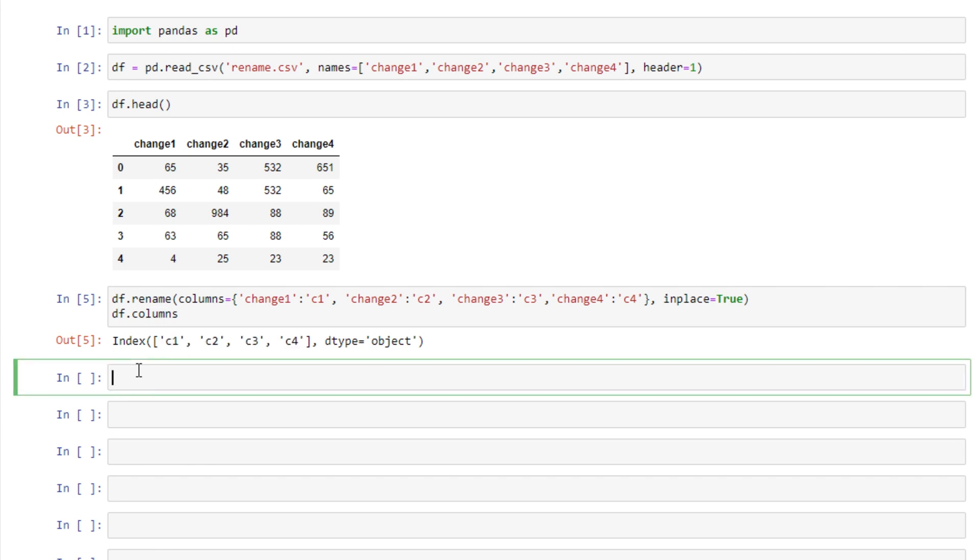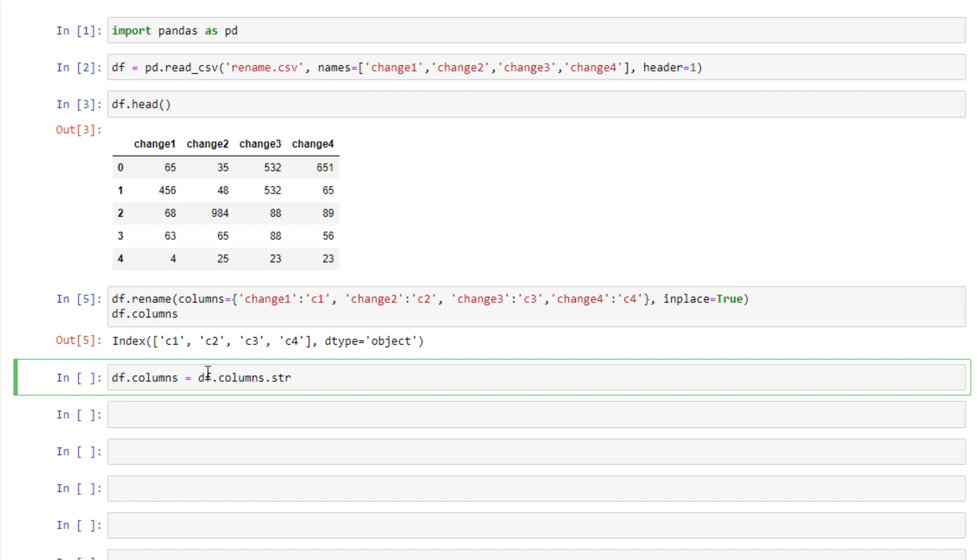However sometimes there may be certain sections of a string that we want to eliminate. So in this case maybe we want to take off the C on each of these column names. So rather than creating an entire new dictionary to change every column we can use the string replace method instead. What that looks like is df.columns. We'll assign that to equal df.columns.str or string replace and we'll pass in what we want to replace. So we'll say the C and if we want to replace it with nothing we'll just pass in two quotation marks that are empty like this. I'm going to replace it with the word change.